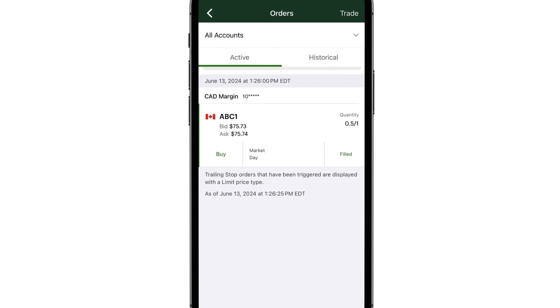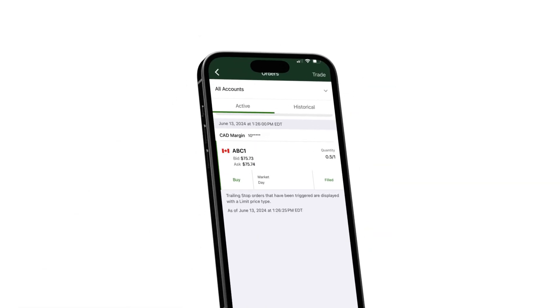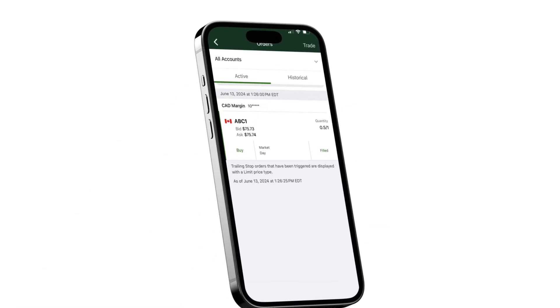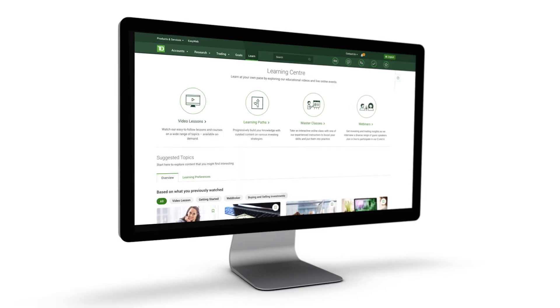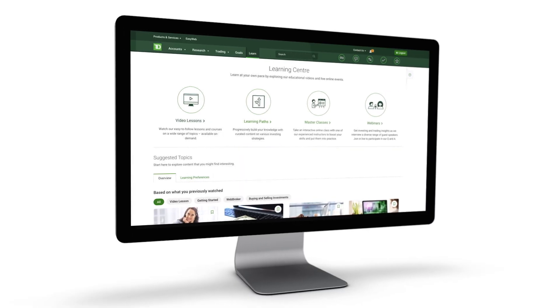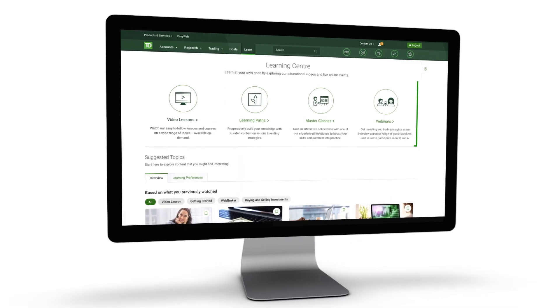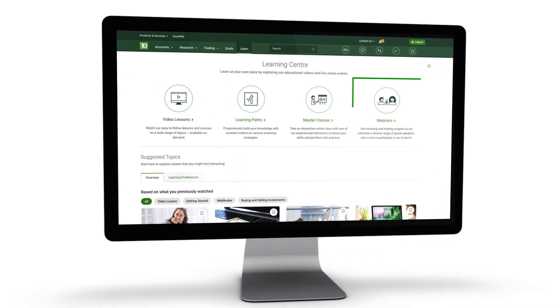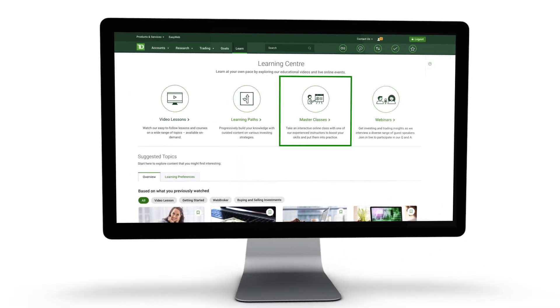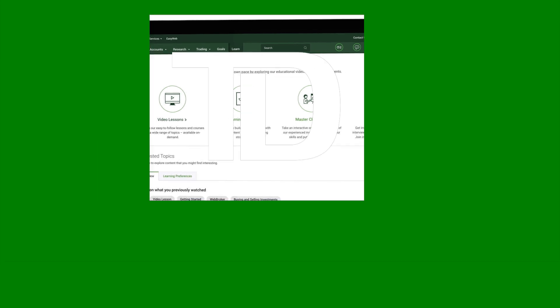And that's how you trade partial shares in the TD app. Have more questions? Browse our on-demand videos, live webinars, and interactive masterclasses in the Learning Center.